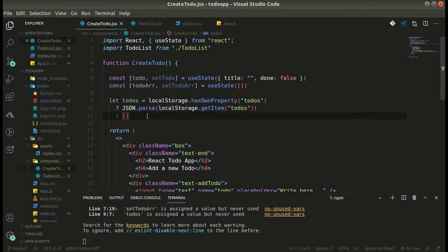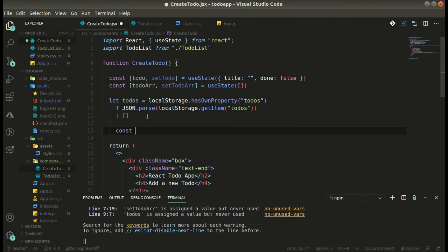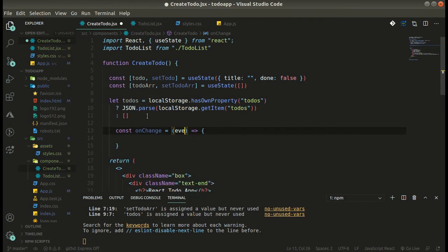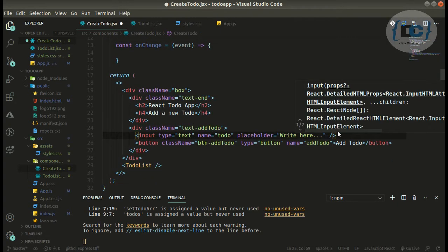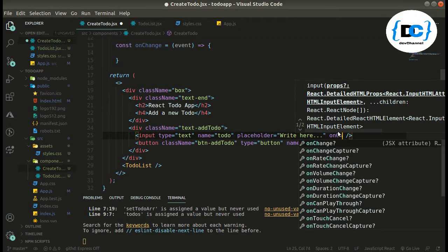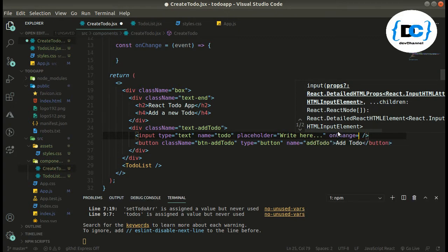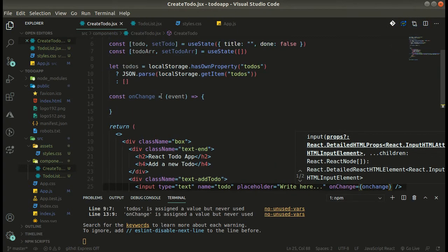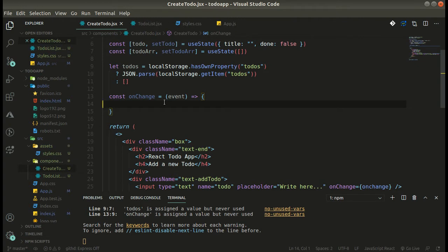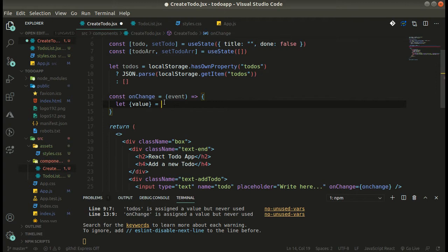Now let's code the onChange function — 'const onChange'. Here we will be receiving an event, and we have to call it over here on the onChange handler. We will receive the event, and then we can get the value by destructuring from event.target.